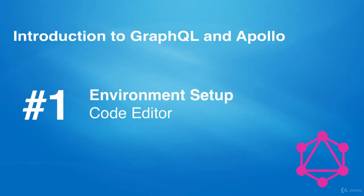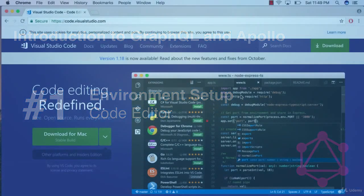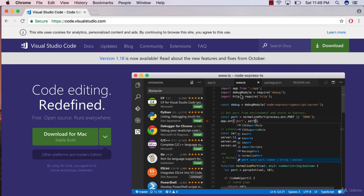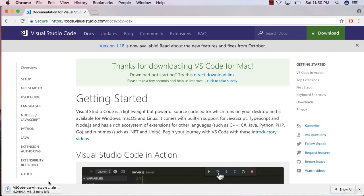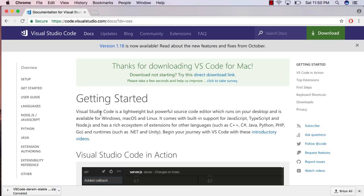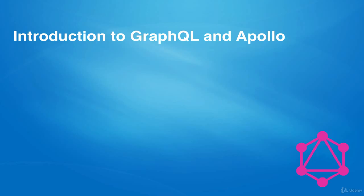Welcome back to another video. Before we start setting up the GraphQL server, you first need to set up your development environment. If you already have a code editor installed, whether it's Visual Studio or Atom, feel free to skip this video. Otherwise, go to code.visualstudio.com and click the download icon. If you're on a Mac, download Visual Studio for Mac; otherwise choose Windows. Once downloaded, extract it from its compressed zip file. If you have any problems, feel free to ask in the Q&A section.